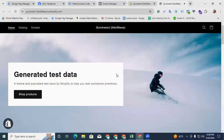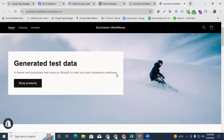Hi digital marketers, this is Faisal Amin, welcome back to my channel. Today I will show you how to connect your Facebook catalog with your Shopify store, and also how to connect your pixel with your Shopify store.